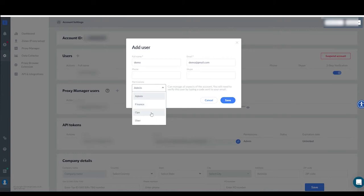By choosing Admin, your new user will have no restrictions. If you choose Finance, this means the user has control over the account's payment settings.